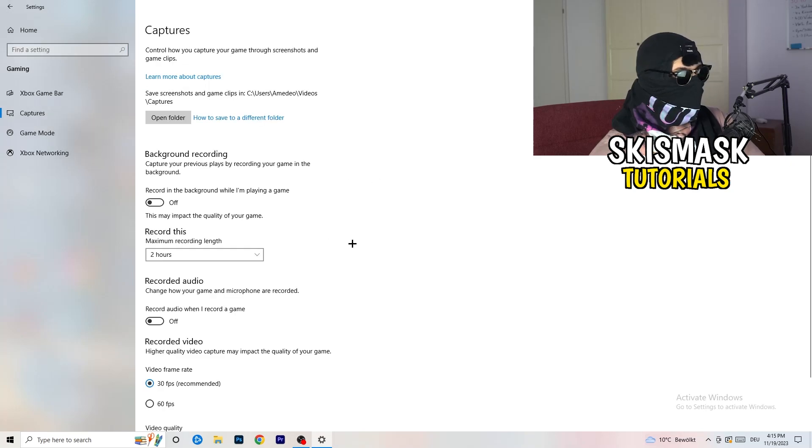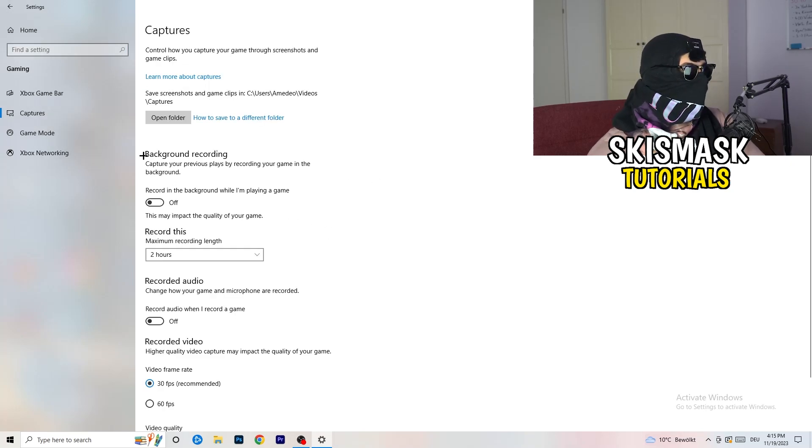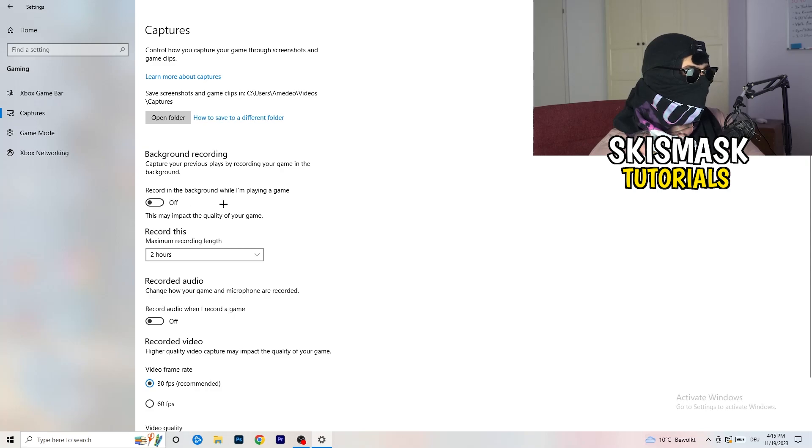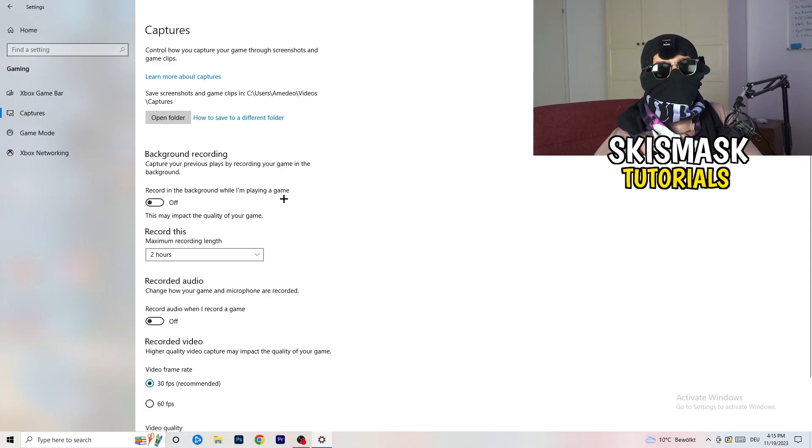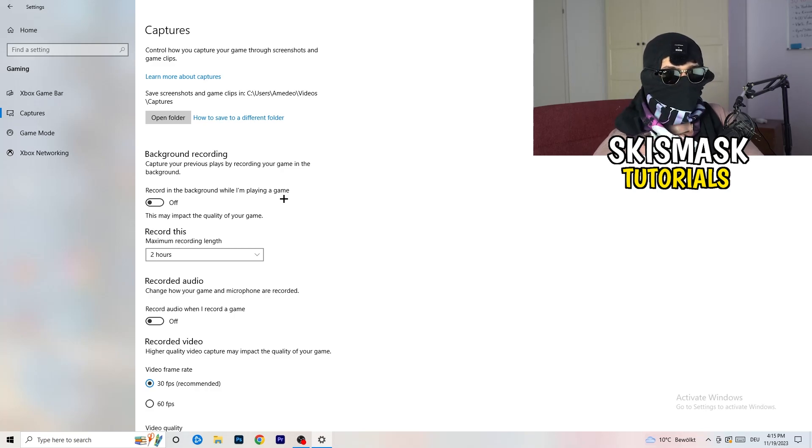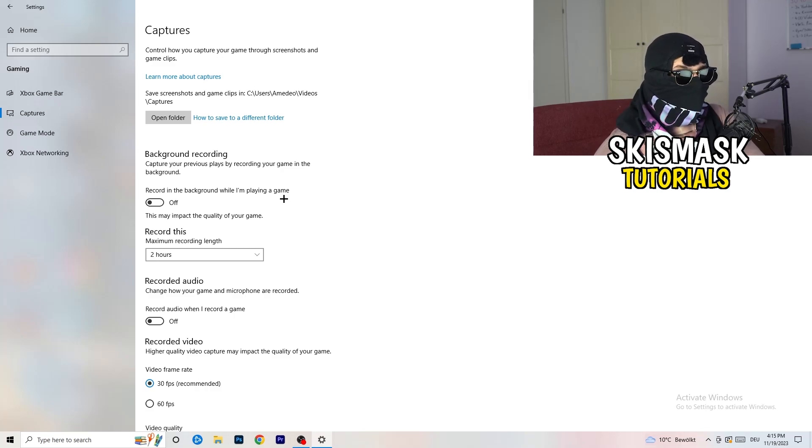Go to Captures. You're going to go to Background Recording, recording in the background while I'm playing a game, and obviously turn this off. You don't want to record something, especially on low-end PC. It won't work, it will just cause a lot of trouble. Just turn this off. And next thing, also Recorded Audio, turn this off. Who wants recorded audio?